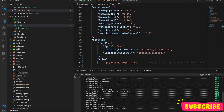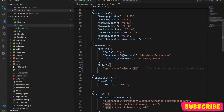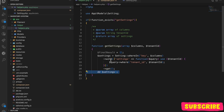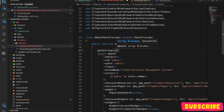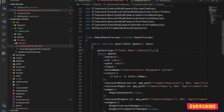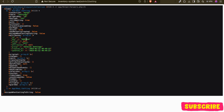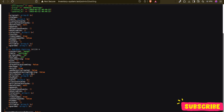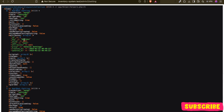Let's wait for that to complete. Now if I refresh — it's still not showing because I need to call the function from somewhere. I'll call it temporarily from my provider: get_settings(['tenant_name', 'address'], 1). On refresh, we can see the settings returned — tenant name and address are there.